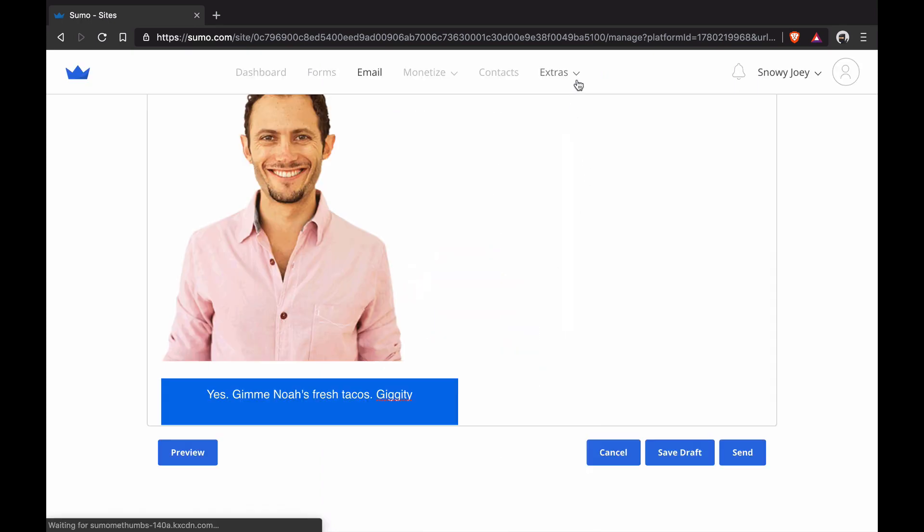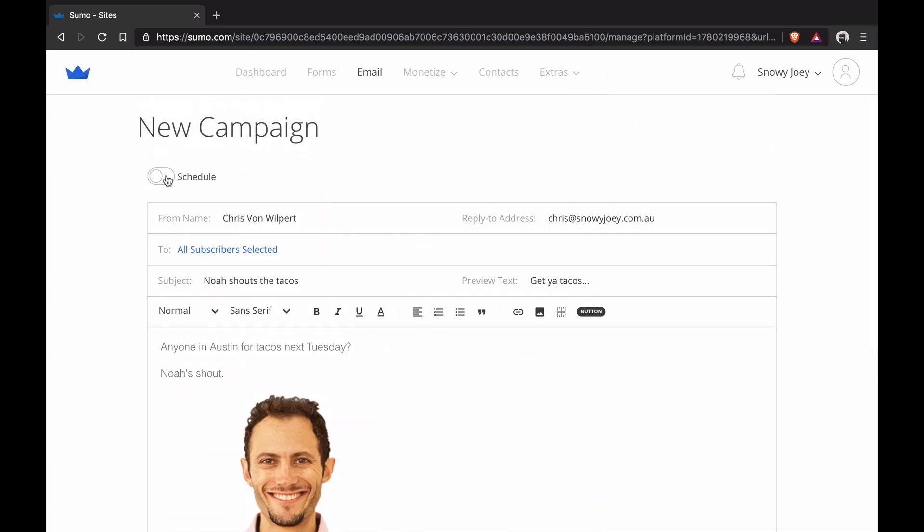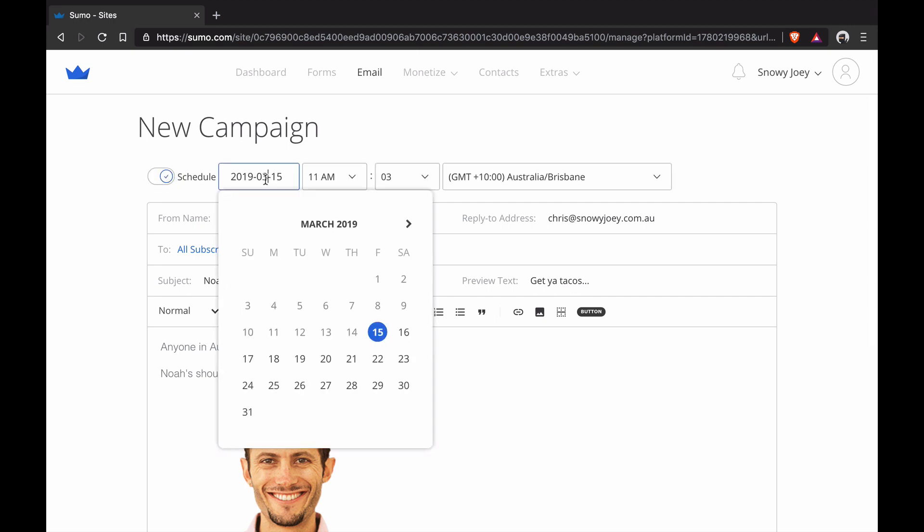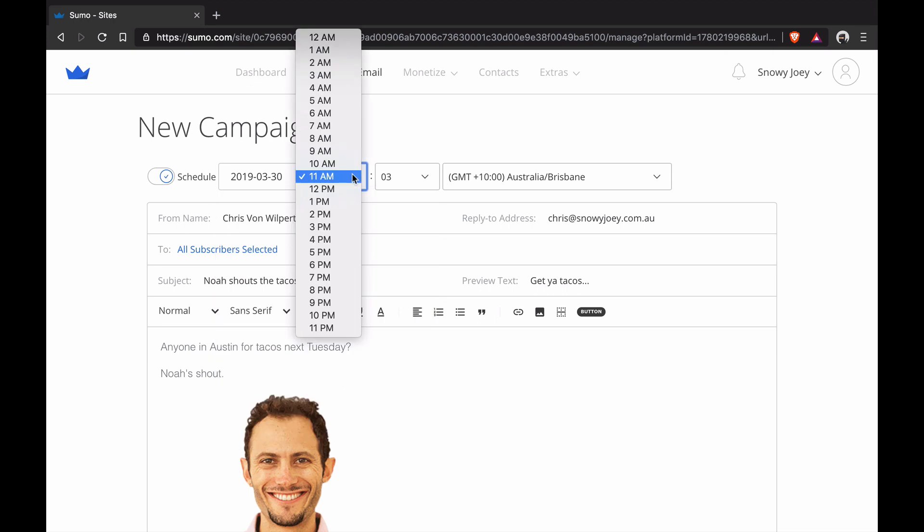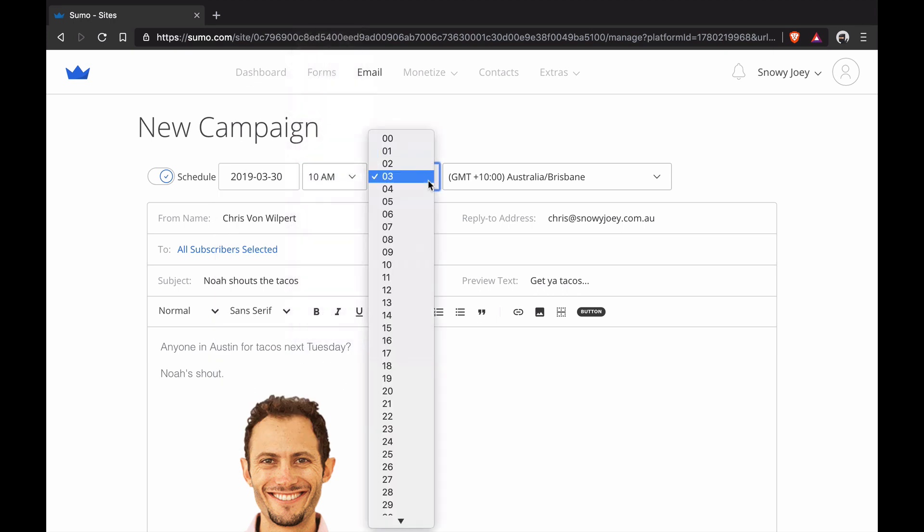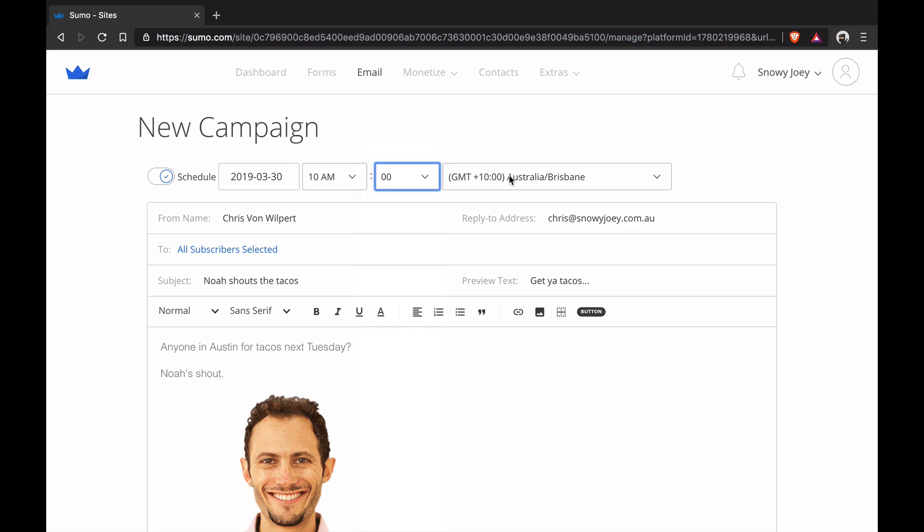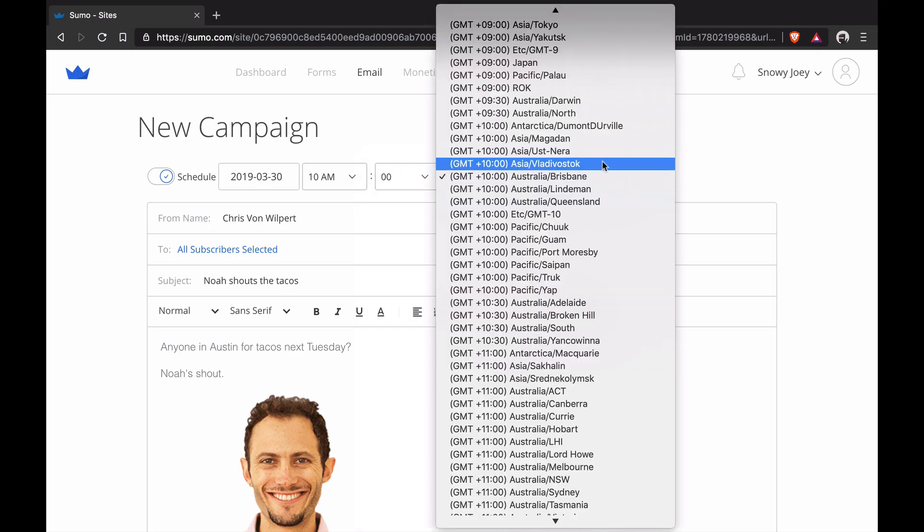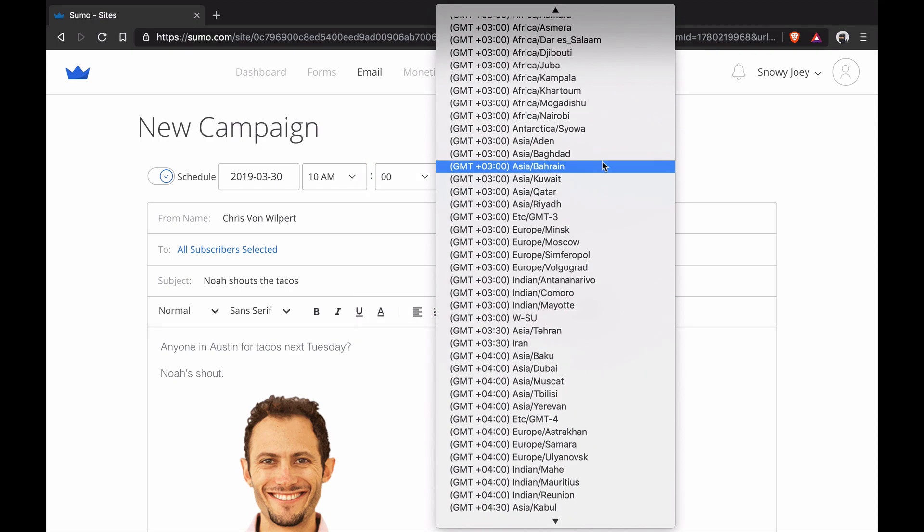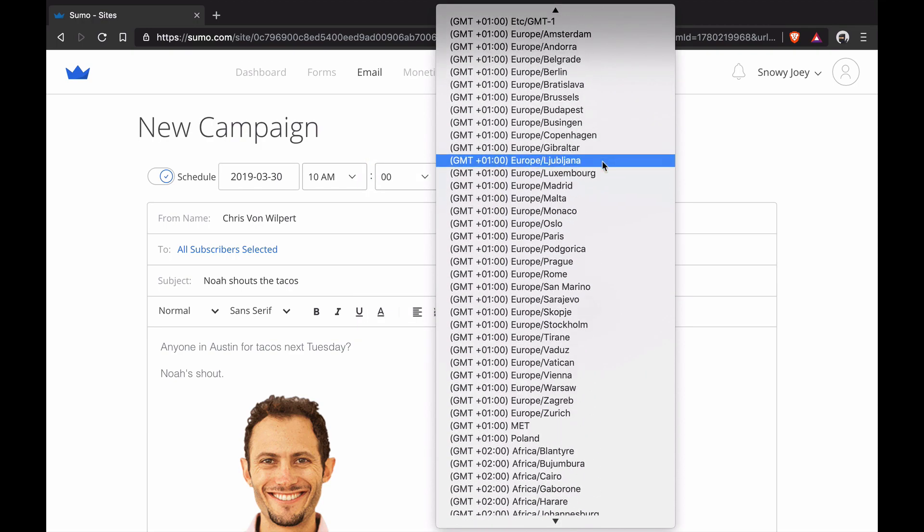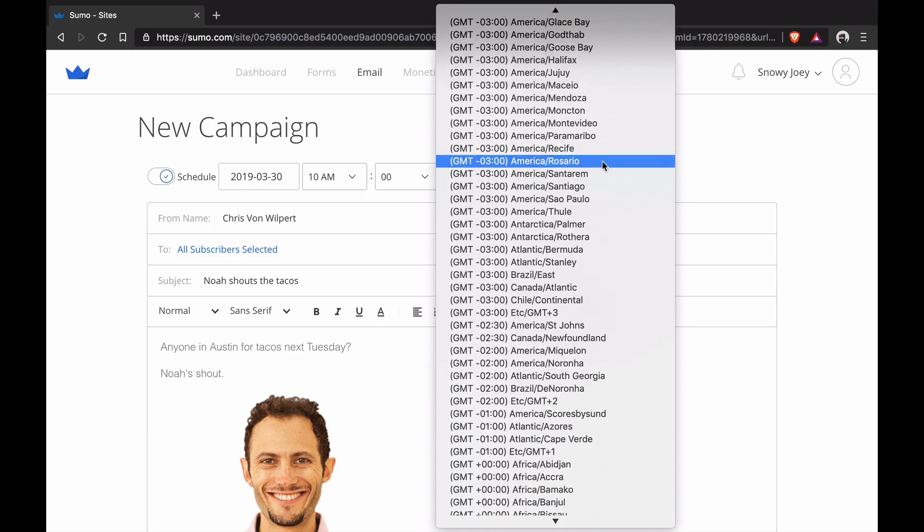I'm going to click out, X out of this. I'm going to scroll back up. I'm going to actually schedule this email now. So I know that Noah's going to be in Austin on March 30, so I'm going to put March 30. I'm going to change this to 10 a.m. And then I'm going to actually put it 10 a.m. for Austin time, so Austin, Texas time.